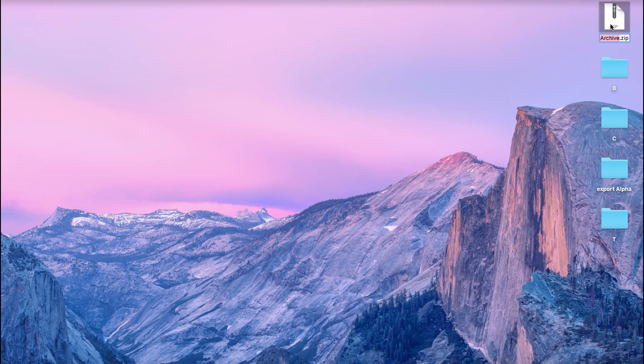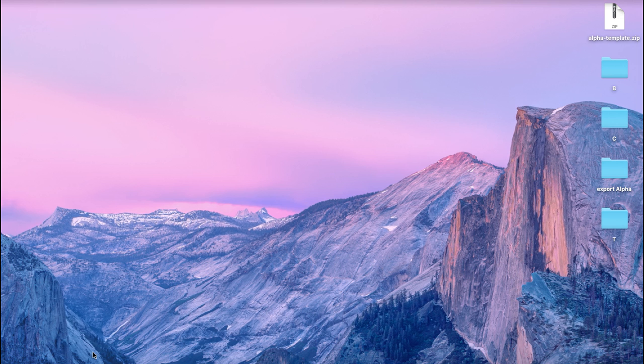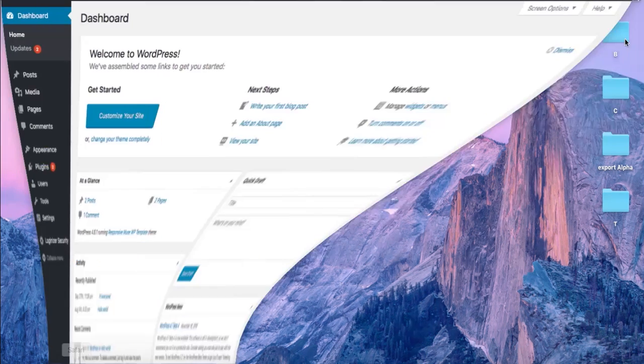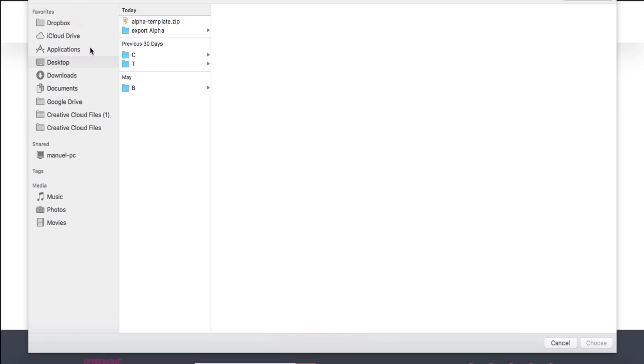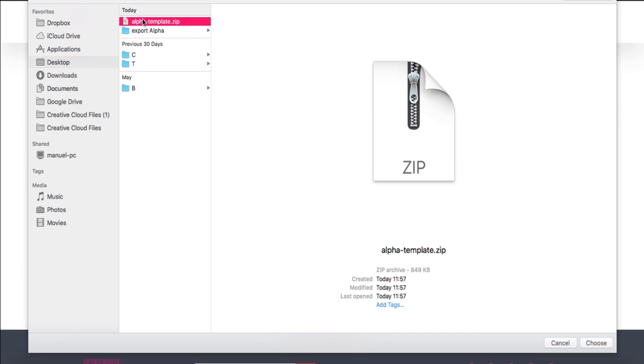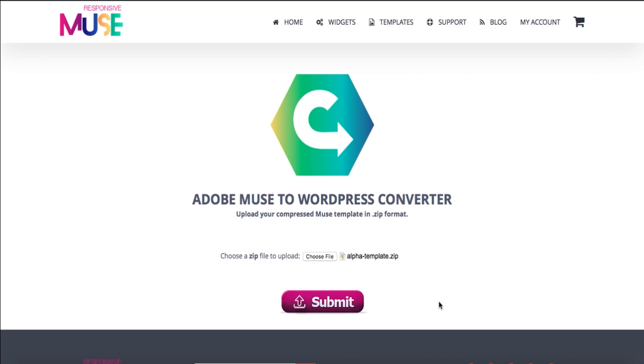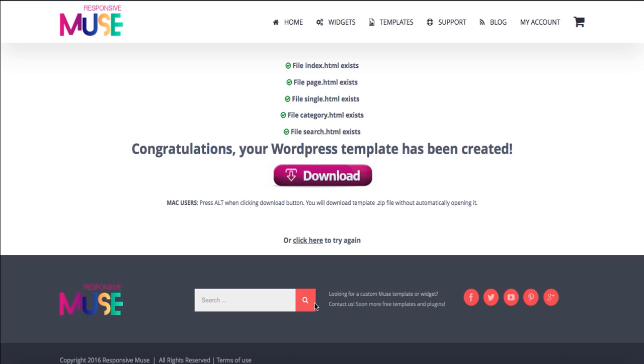And we have to go now to our converter. So we're going to choose now our zip file, which is this one here, and we just have to click on submit.